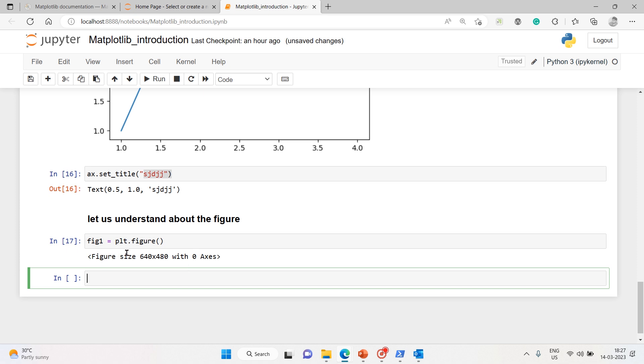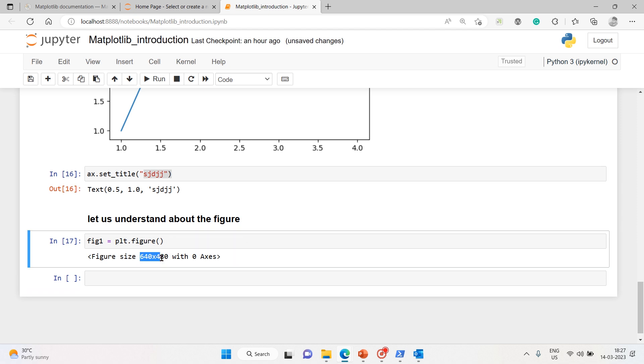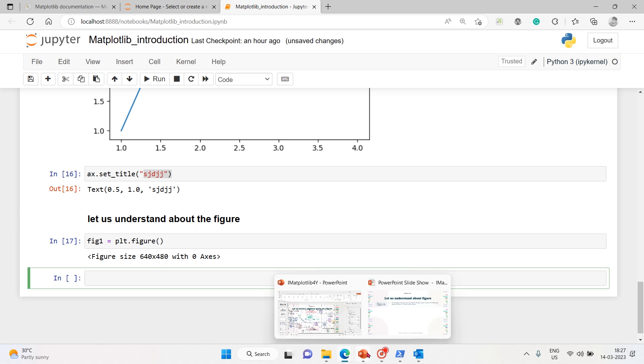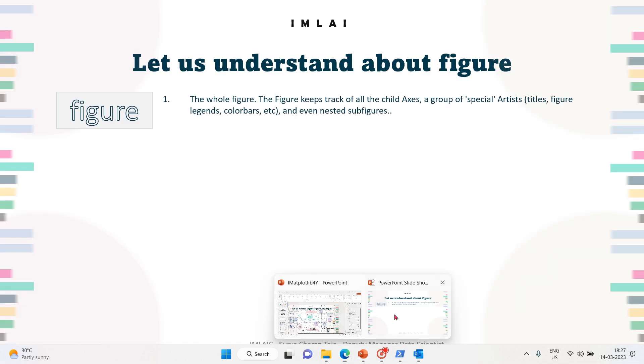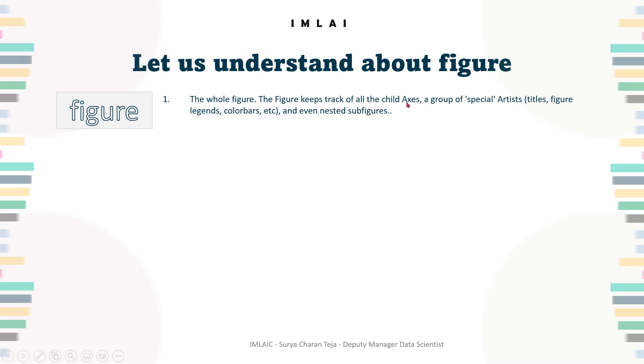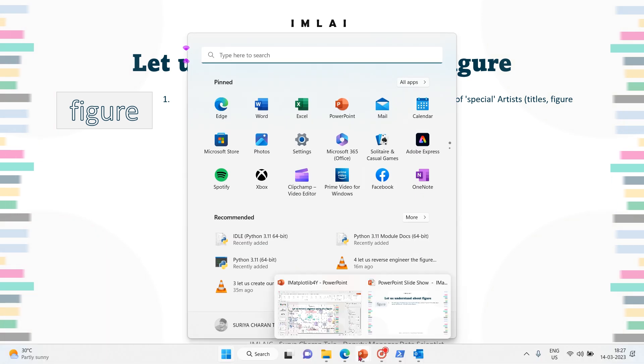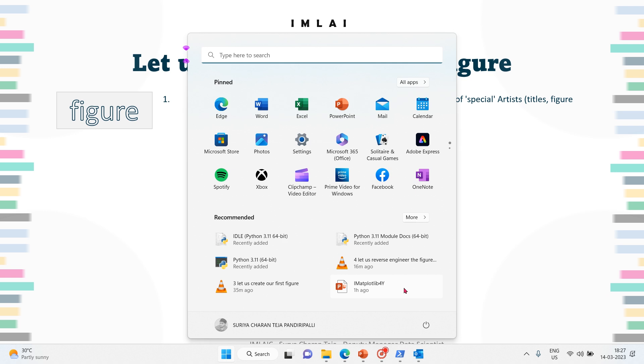So a figure size is 640 by 480 because we haven't given a size - this is the default size with zero axes. What is an axis? An axis is a child of a figure. These are the fundamental ones. In addition to that, you will have titles and other aspects.